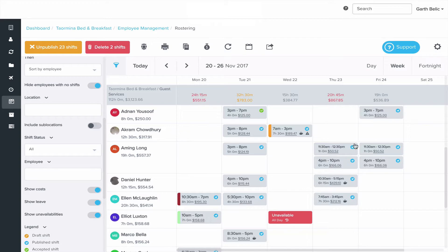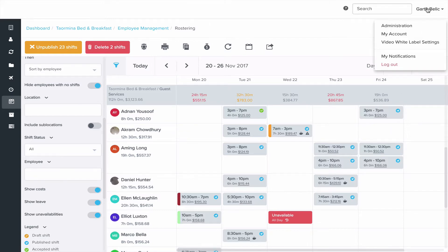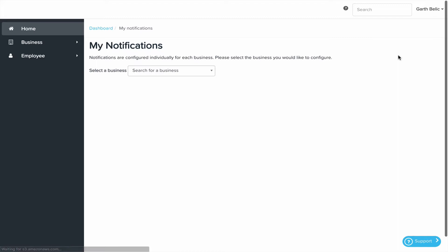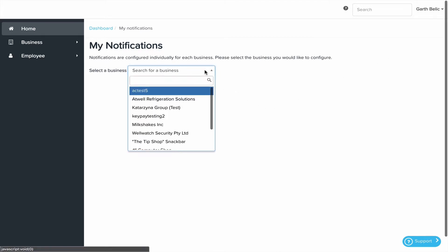To do that you can click on your name in the top right corner of the screen and click on my notifications. Select the business if you do have multiple businesses.